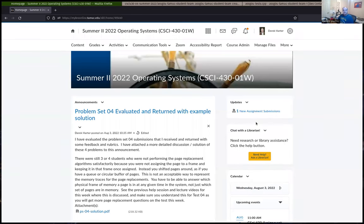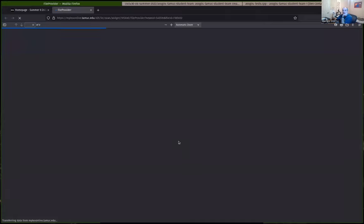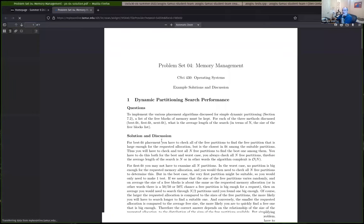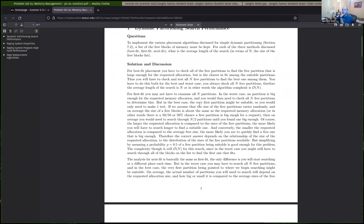I'm going to get started here. This might just be relatively quick today. I thought that I wanted to say one or two things about problem set four for anybody that might be tuning into these little sessions here. I did just get back the fourth problem set.